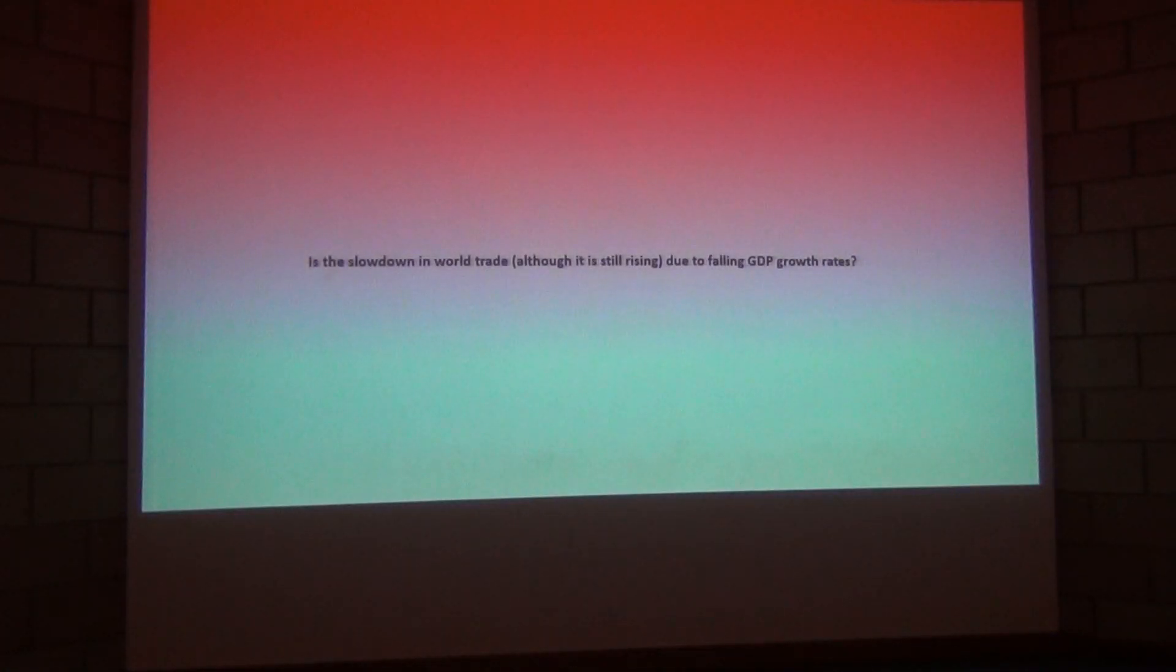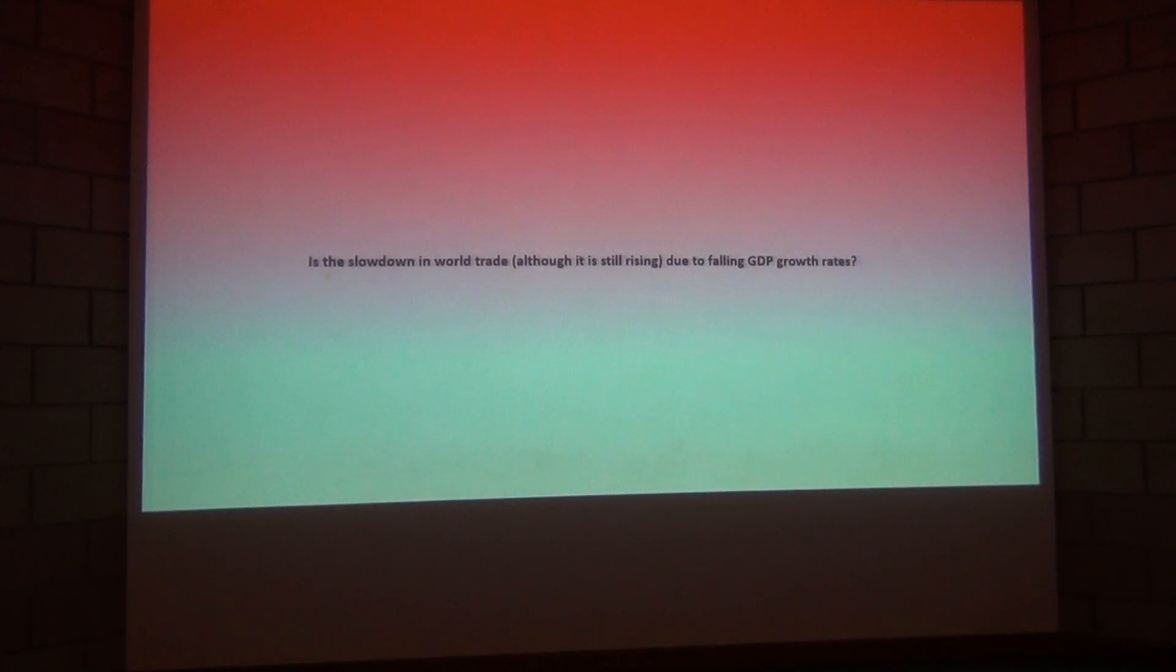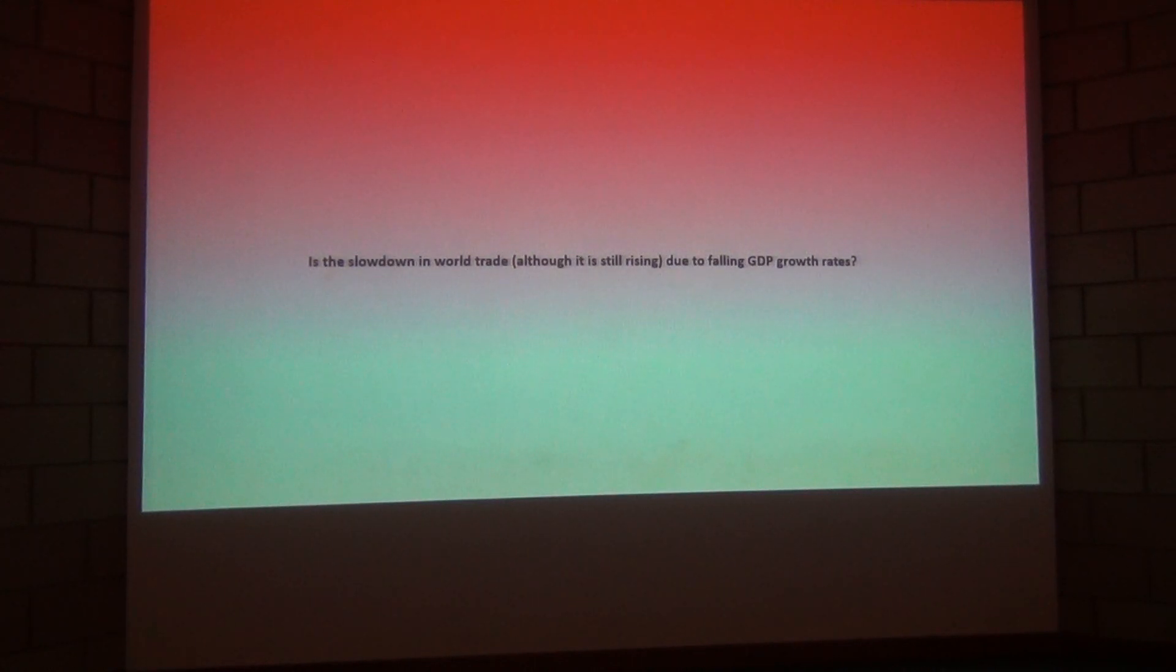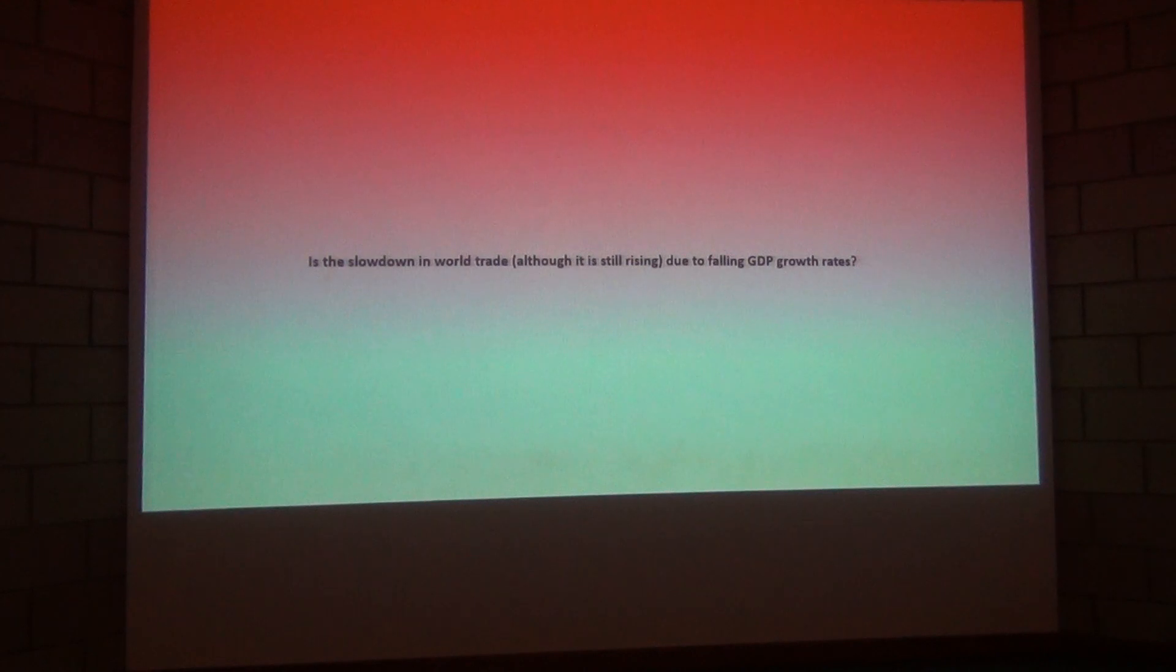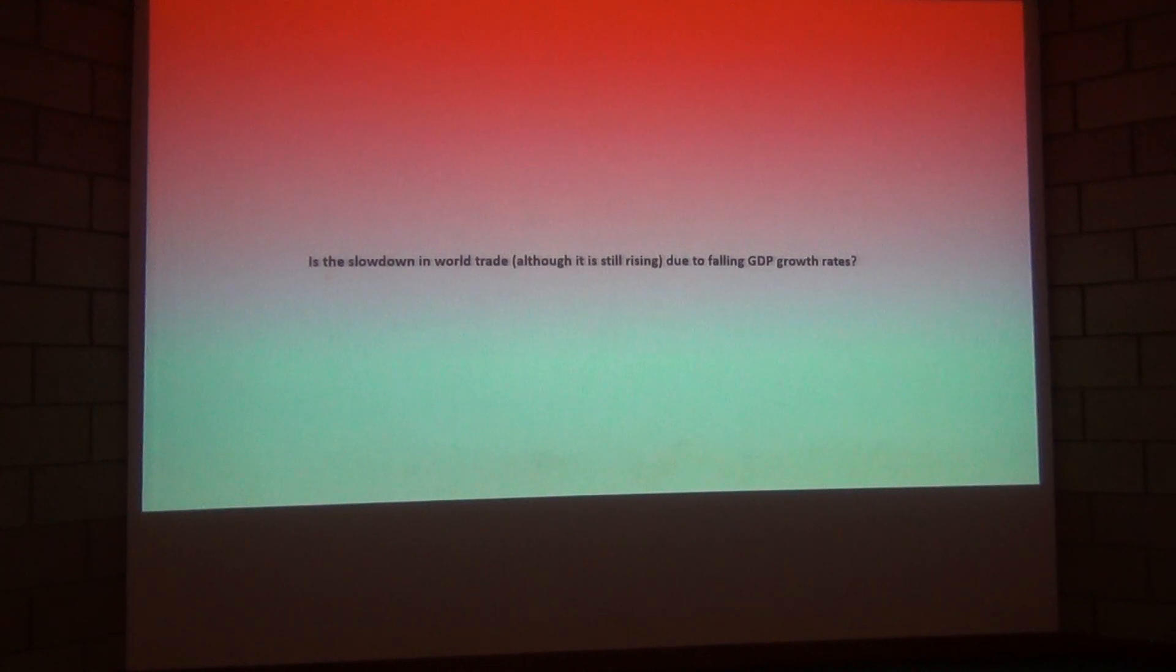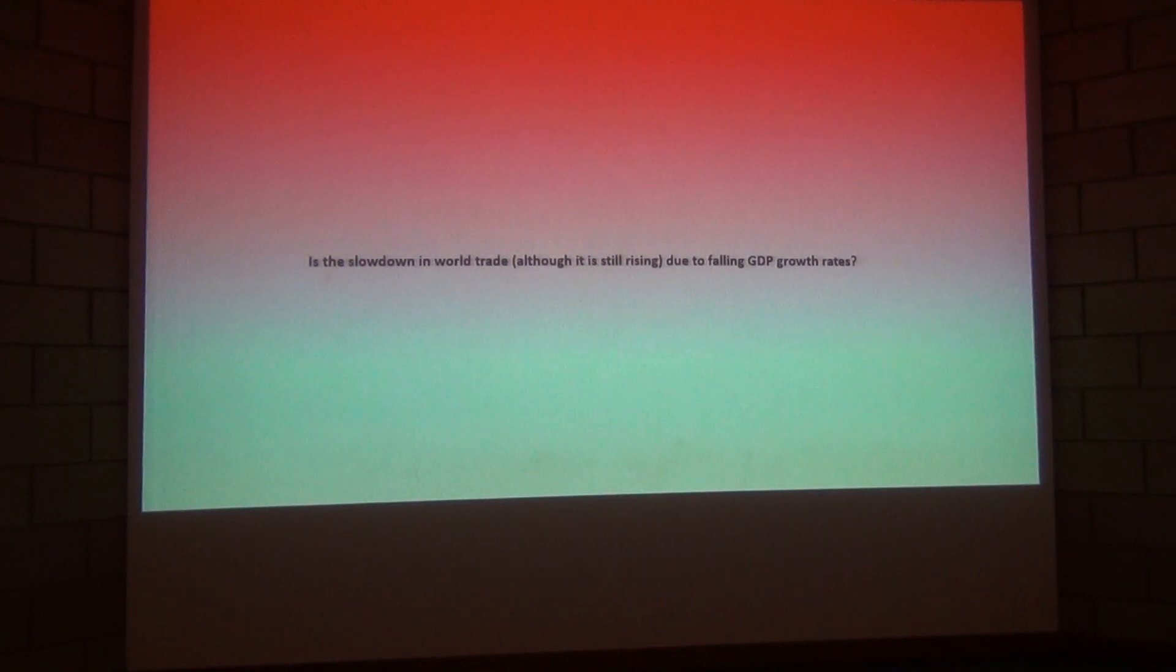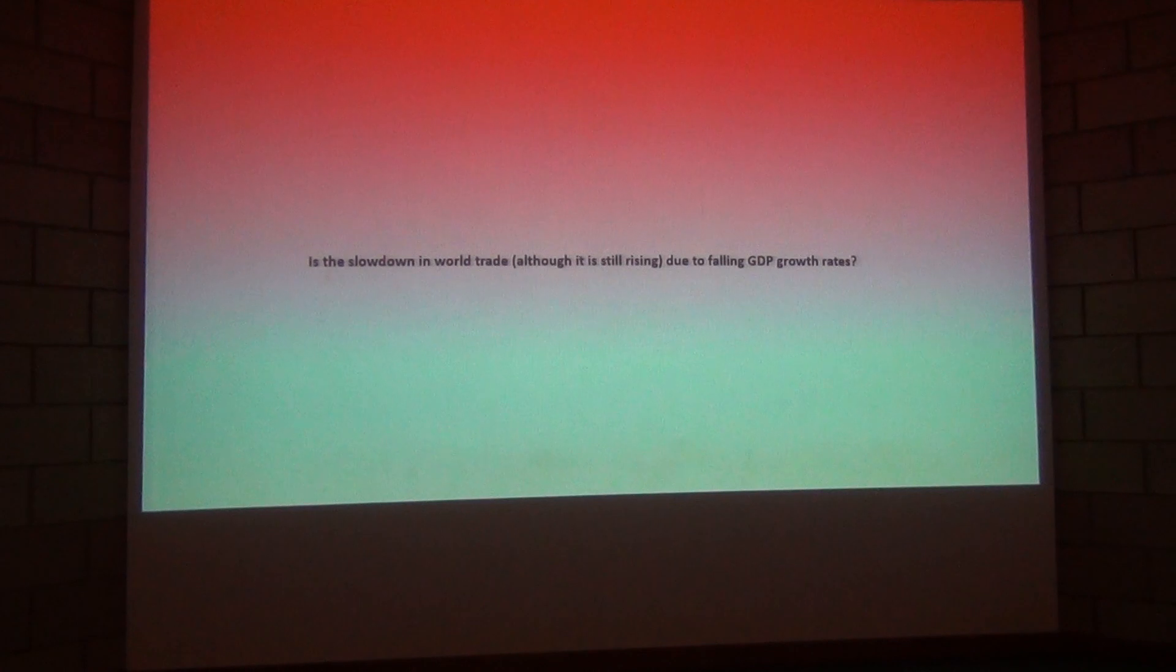So let's first of all have a look and consider whether the slowdown in world trade is due to falling GDP growth rates. I think it is worth mentioning at this stage that although world trade has fallen it is still growing so do remember that it's still a positive number. It's like inflation in that respect. The number is less than the previous year but obviously because it's positive there is still positive growth.